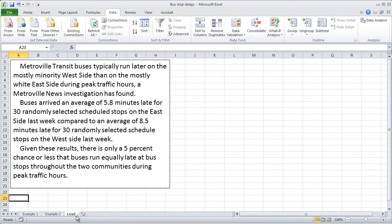Given that information, you could write a lead something like this: 'Metroville transit buses typically run later on the mostly minority west side than on the mostly white east side during peak traffic hours, a Metroville News investigation has found. Buses arrived an average of 5.8 minutes late for 30 randomly selected scheduled stops on the east side last week, compared to an average of 8.5 minutes late for 30 randomly selected scheduled stops on the west side last week. Given these results, there's only a 5% chance or less that buses run equally late at bus stops throughout the two communities during peak traffic hours.'